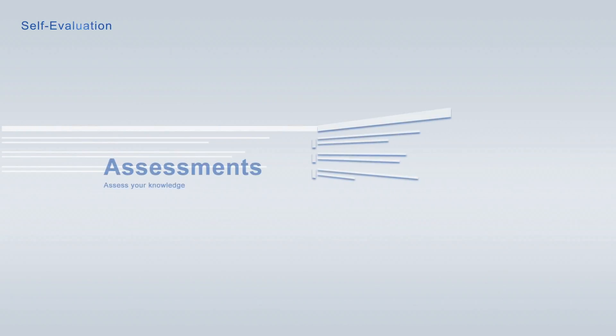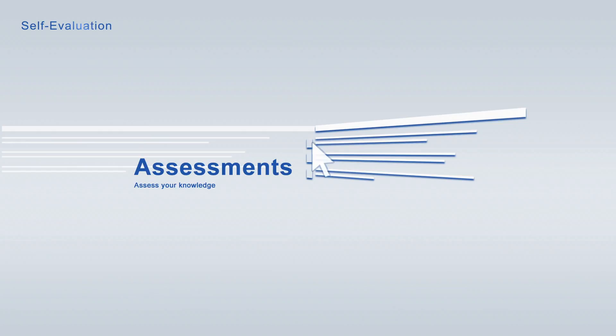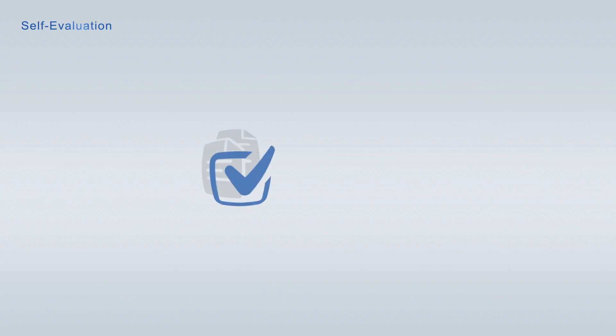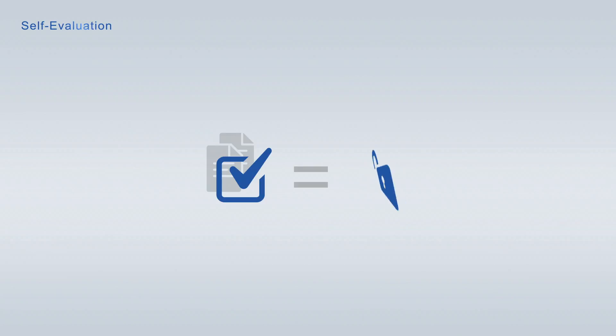Every learning module is paired with a free assessment for continuing self-evaluation, allowing you to track your learning progress at any time. Take advantage of the academy points earned in the free assessments to unlock learning modules free of charge.